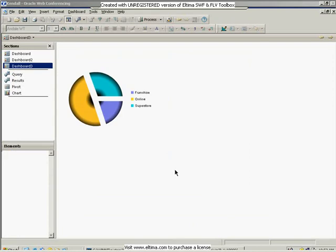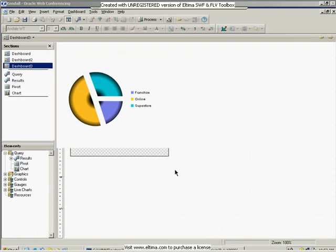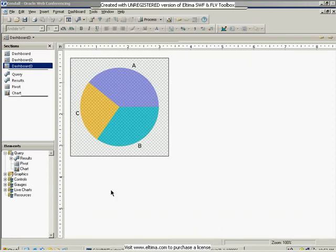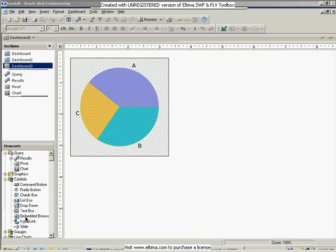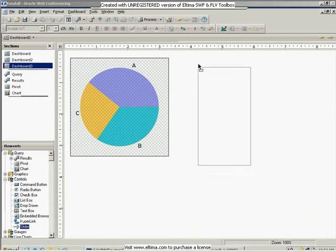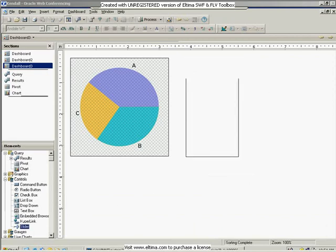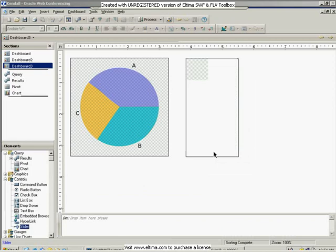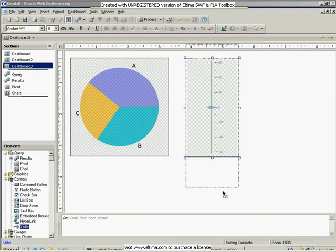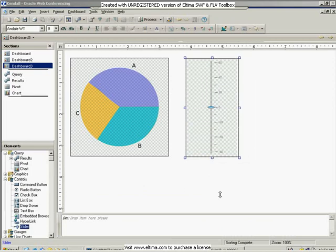Just like with the gauges, these can be controlled with the new slider control. So I'm going to bring my slider, I'm going to drag it out,